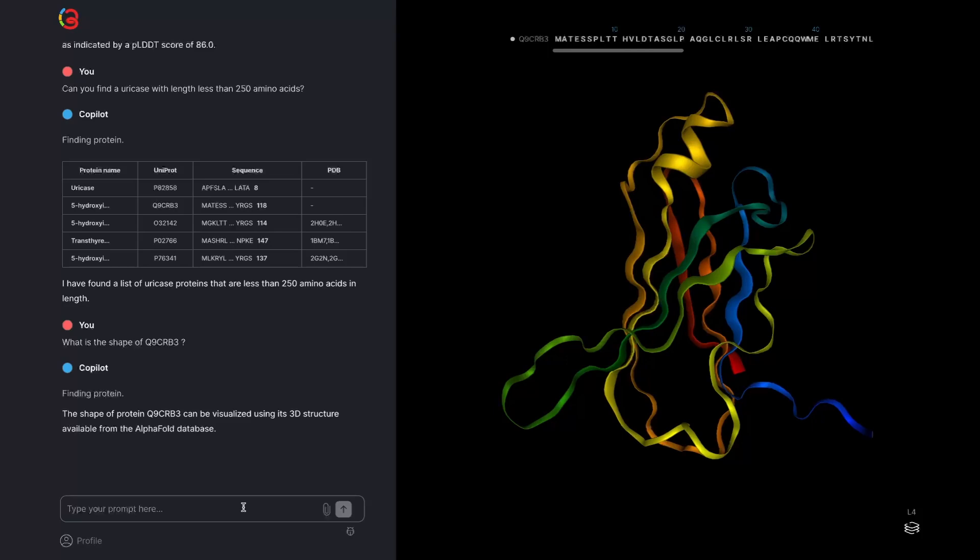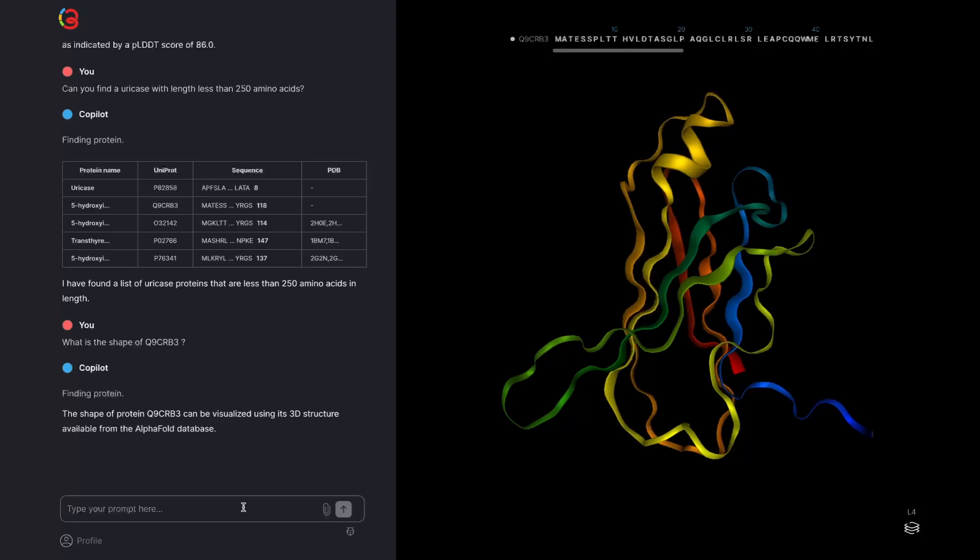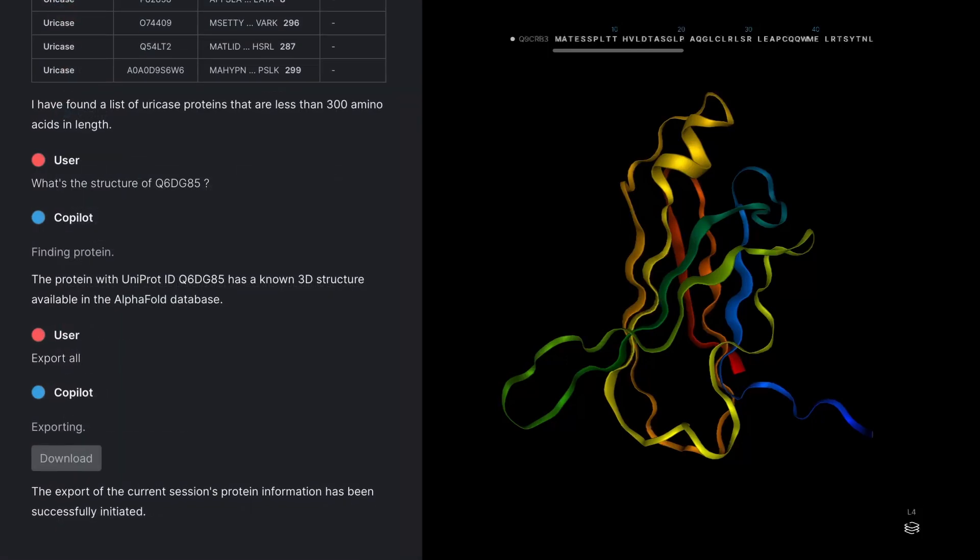Finally, you can download all the PDB files generated in this Copilot session by asking it to export all. Clicking on the generated button will download the zip file with all of the files you need.